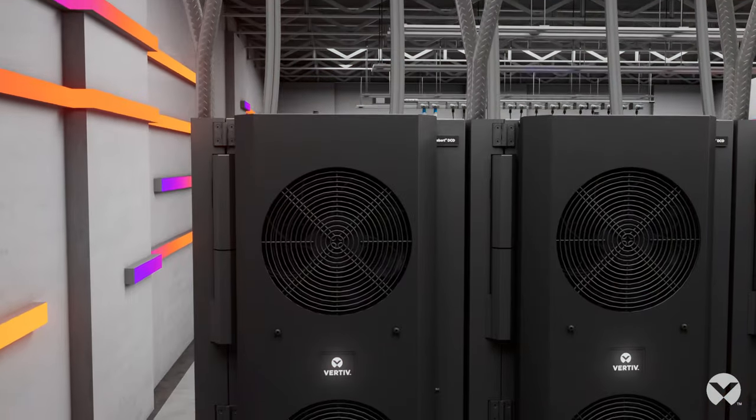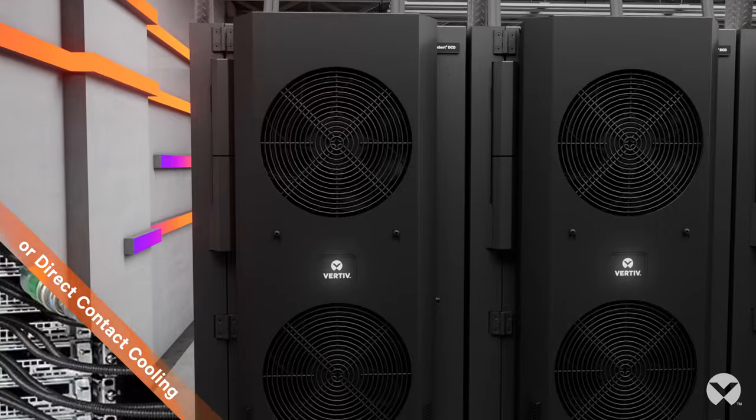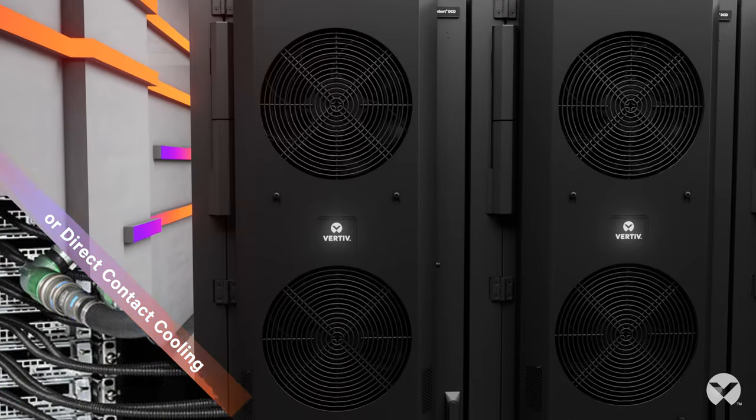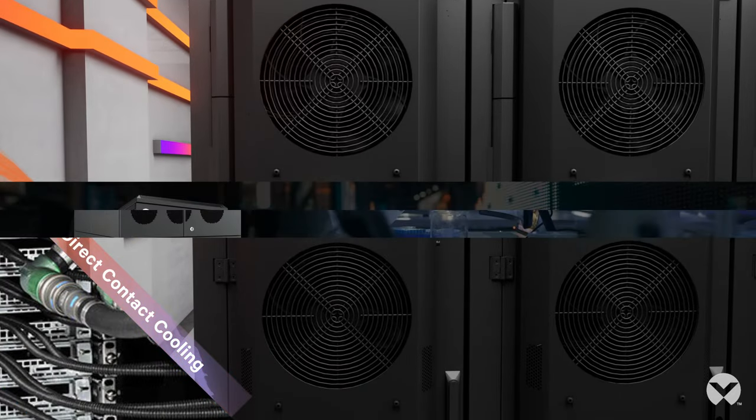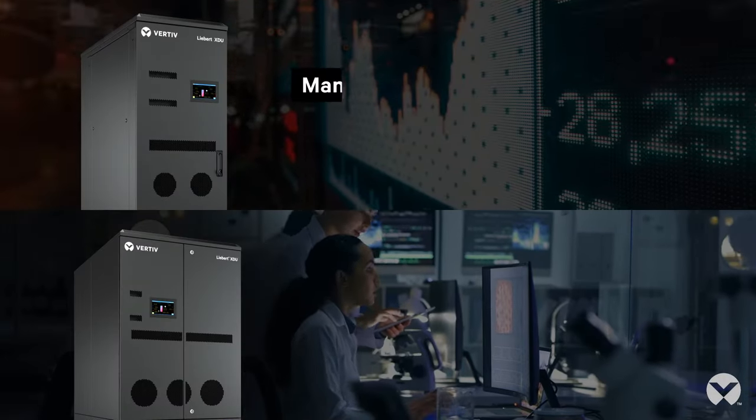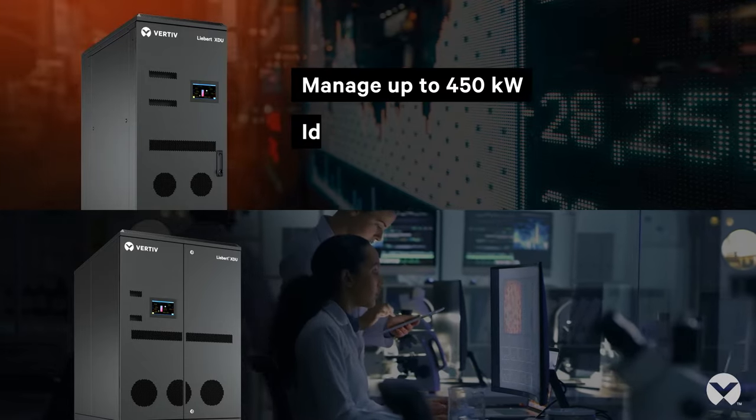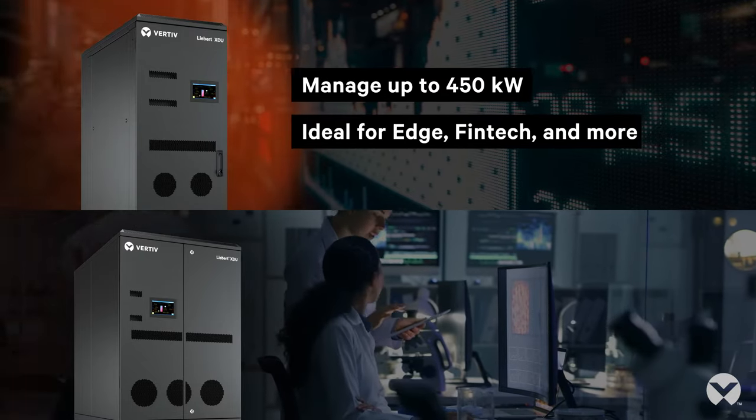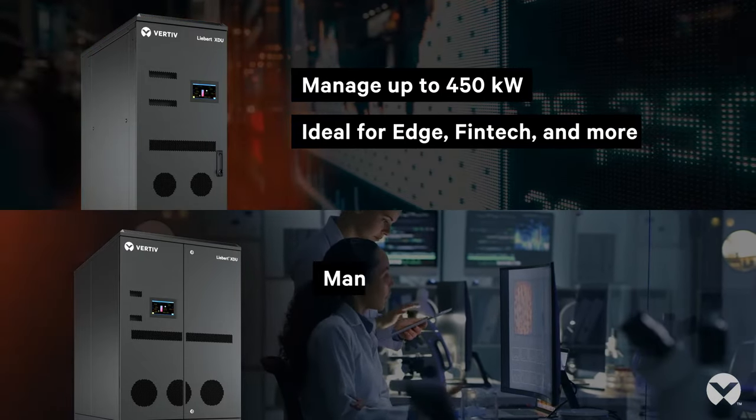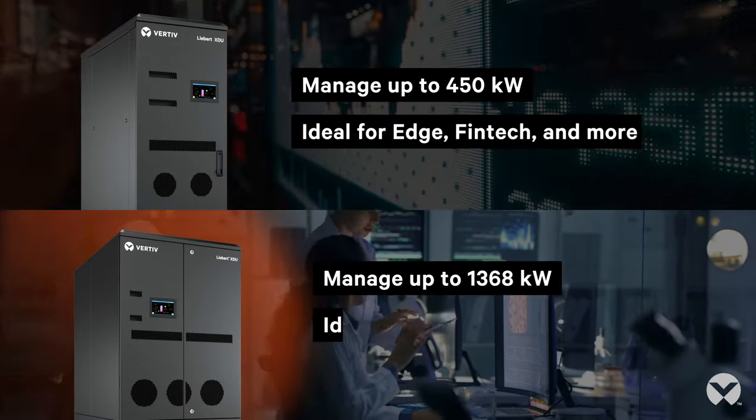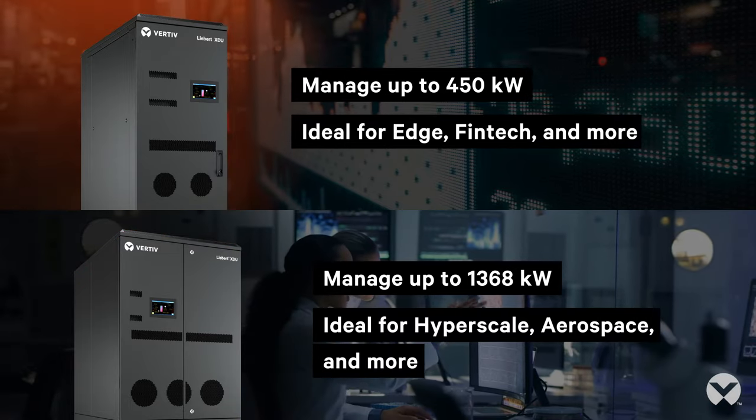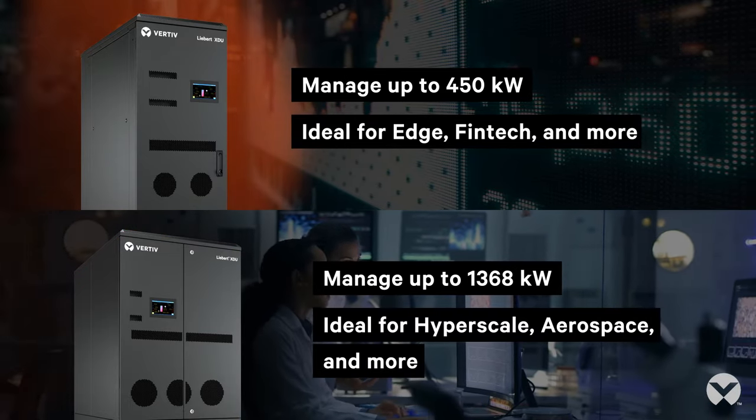First, the Liebert XDU supports rear-door heat exchange or direct contact liquid cooling, giving you the flexibility to meet the needs of your unique application and the efficiency to manage power-dense hotspots up to 450 kilowatts or 1,368 kilowatts of heat.